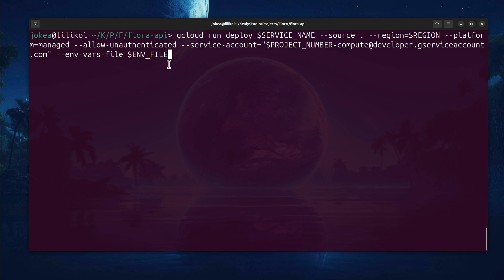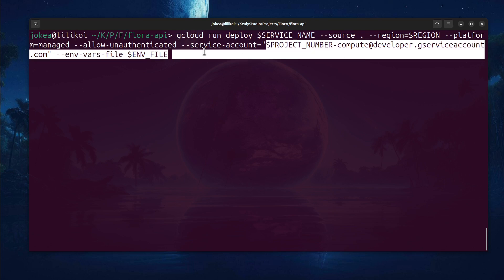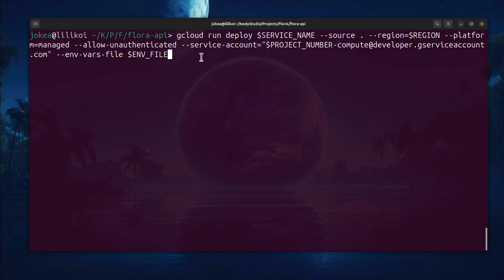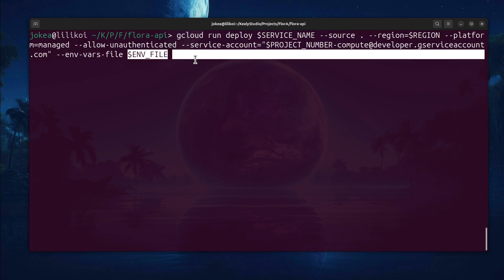This is just managed versus Kubernetes, which is also an option, but it's far more advanced. Allow unauthenticated just means that the API is open. It doesn't mean it's not secured. It means that the securing is happening in the application layer. This thing here, project number compute at developer G service account, that's a service account that already exists because you've already set up your Firebase project. And it's used as the service account that's going to do the deployments. And finally, you have the envvars file. And that's the environment variable file that I showed before. You can actually put these environment variables into the Google Cloud console manually, but this is far easier and far less error prone.